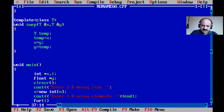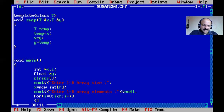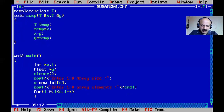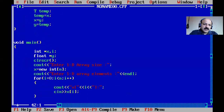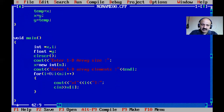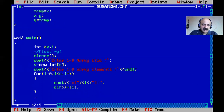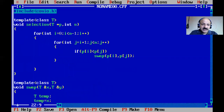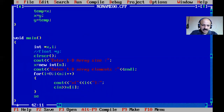We give the message 'enter 1D array elements' and use a for loop: i equals zero, i less than n, i plus plus. Inside we scan each element - printing the index and then scanning into x of i. After input we call our template function selection sort, passing x and n as arguments.